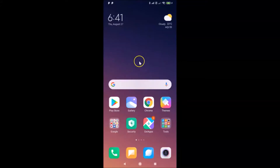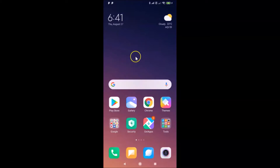Hi guys, in this tutorial I'm going to show you how to hide the notification shade on lock screen in Redmi Note Sound Pro running MIUI version 11.0.10. This is my Redmi Note Sound Pro device, so let's start.